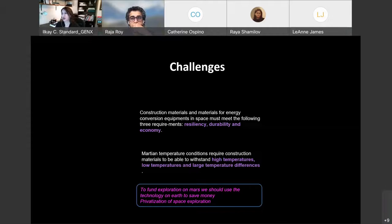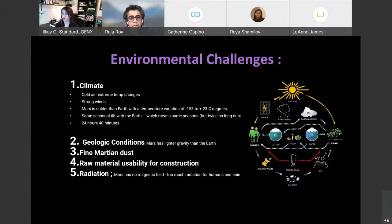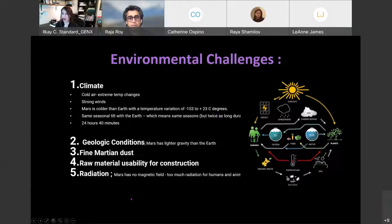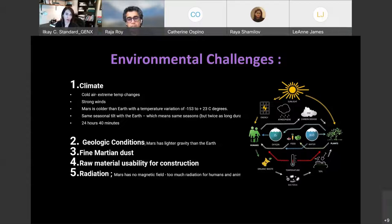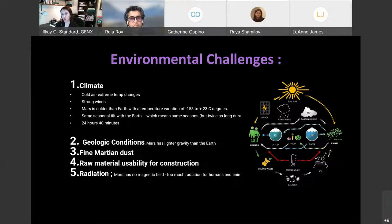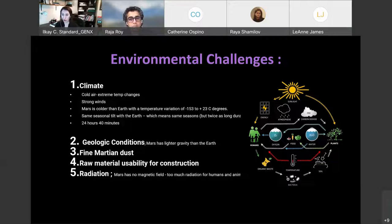Looking at Mars environmental challenges, you know, mentioned about climate shortly. It's cold and there's extreme temperature changes. It has strong winds. It is much colder than Earth. It could be minus 53 to plus 23 degrees Celsius. One benefit, I guess, it has the same tilt. So we all must have the same seasons and the same hours in the day, which I'm sure will help humans get familiar living there. Other things we need to look into, geological conditions. It has a lighter gravity and also we need to look into its soil, understanding how we can build on it or under it.